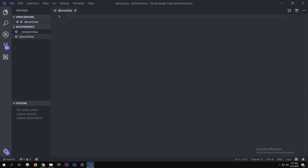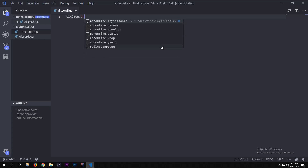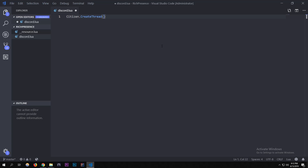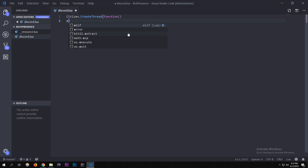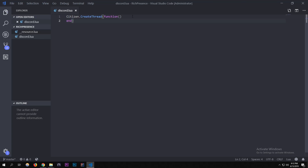All of this is going to be written in a thread because it's going to be constantly running. We'll do `Citizen.CreateThread` with the function, and end the function. Inside there, we're going to put everything in a while true loop: `while true do ... end`.